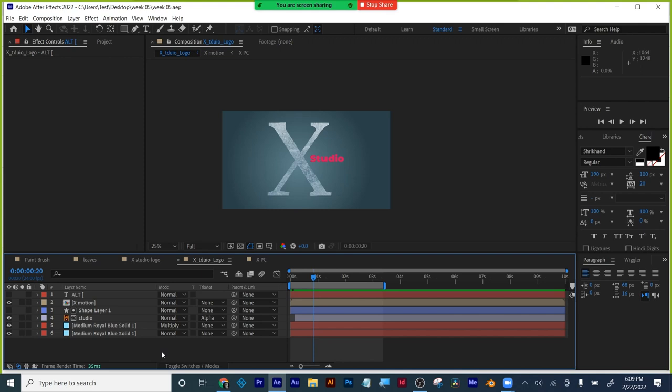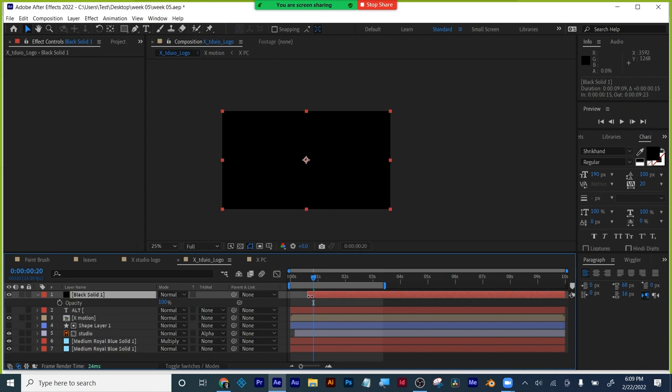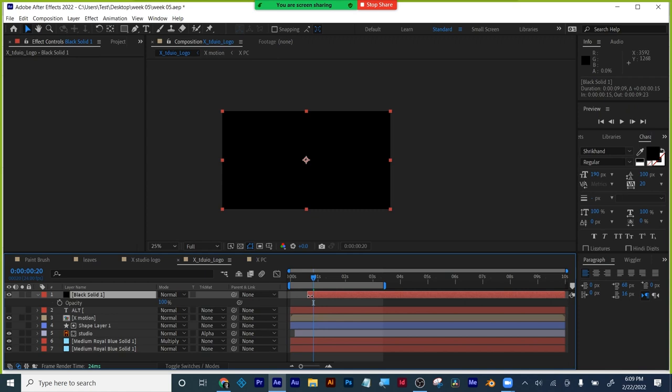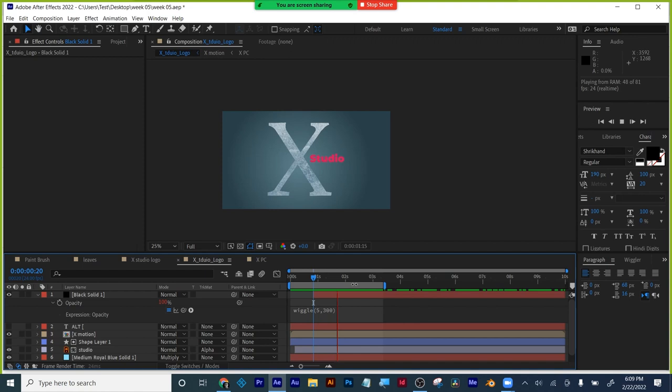Let's say I wanted to fake a light flicker. I'm going to make a black solid just for fun — push this one more step further. I hit T for opacity, change where my layer starts, and put an expression there — I'll try the wiggle expression. Five times a second, 300. Just a little bit of extra interest to add some life to my logo.